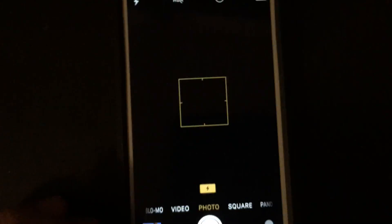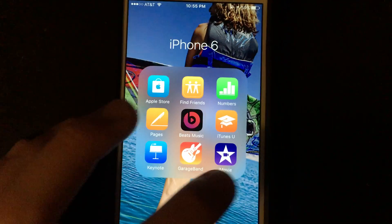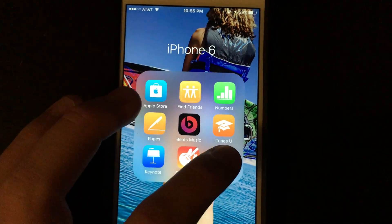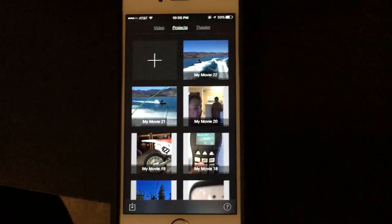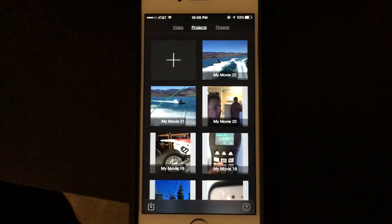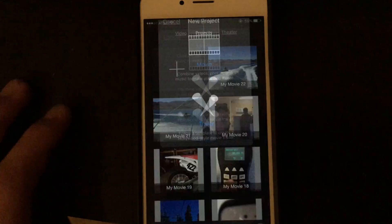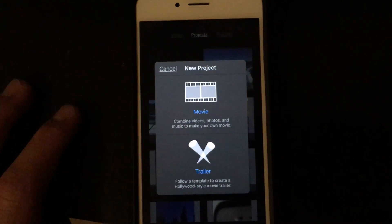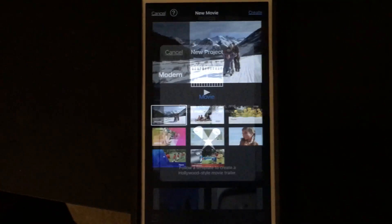All you do is you go to iMovie. iPhones used to come with it — if you don't have it anymore, it is $5 in the App Store, I believe. But it's a really advanced video editor, honestly. It's worth it.